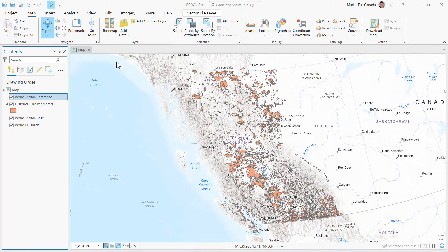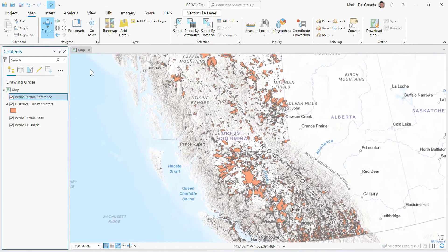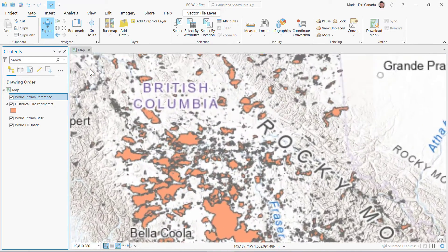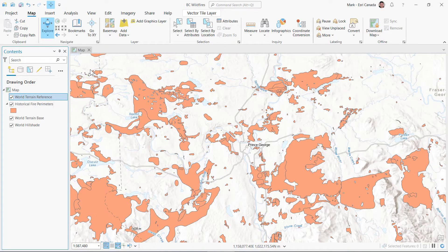Here's another example. This time I have a feature layer of historic fire perimeters in BC. As I zoom in towards Prince George, it is very likely the larger polygons are covering smaller ones.